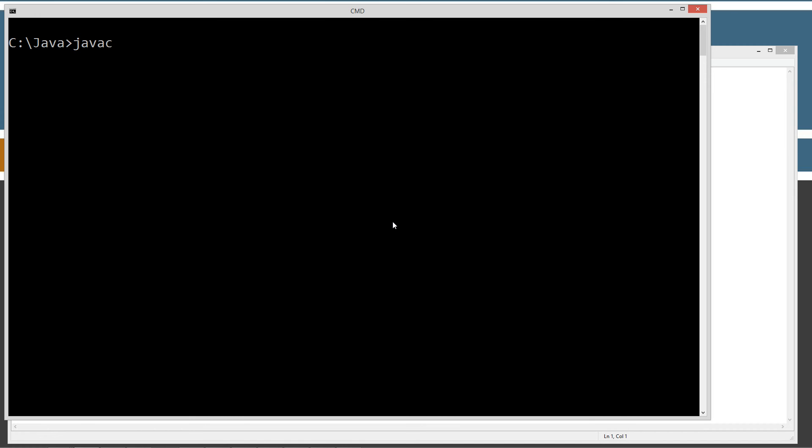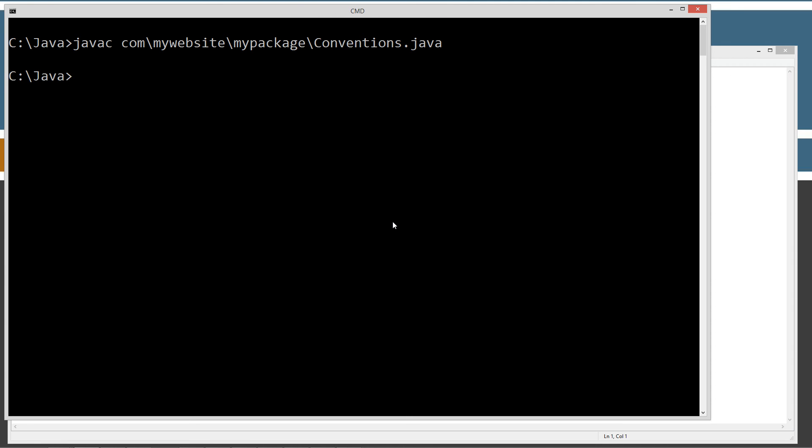We want to type in javac. Now to compile this, we'll type in com and then backslash. And then we can just basically use the tab to shortcut through these. So we hit tab. That'll pull up the directory, first directory in there. Hit backslash tab, backslash tab. So you can see, we can use the shortcut keys rather than typing all that out pretty efficiently there when we're trying to compile something. Now that we've compiled it, we're good to go there.